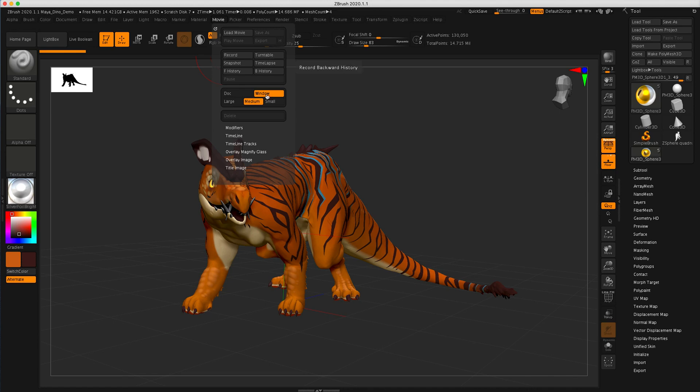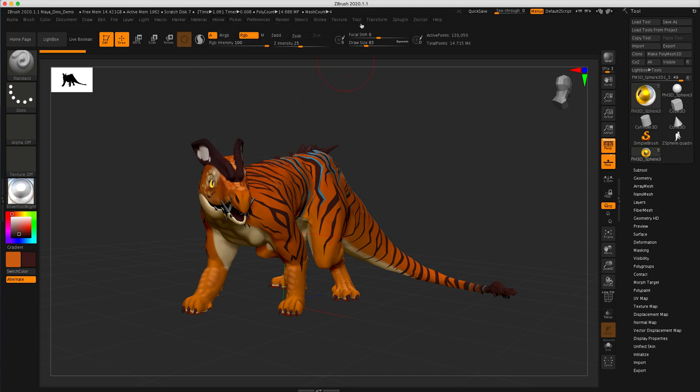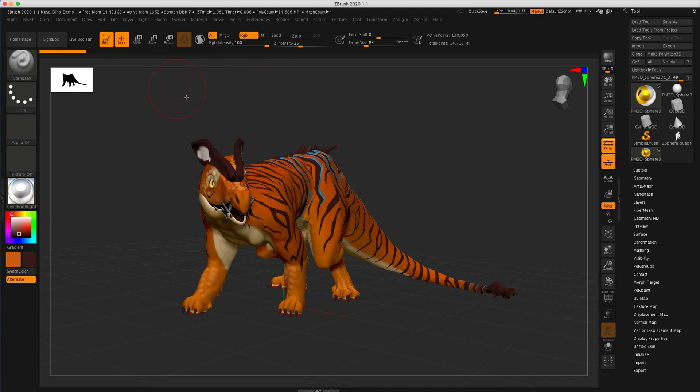But you do want to pay attention to these two things. This is full window recording and this is the default. That means it's going to record all of this stuff too. All the tools, all the menus, other things like that. And part of the reason they have that in there is that you can do step-by-step things with tutorials and stuff like that. But for this turntable, we just want to use the document window.